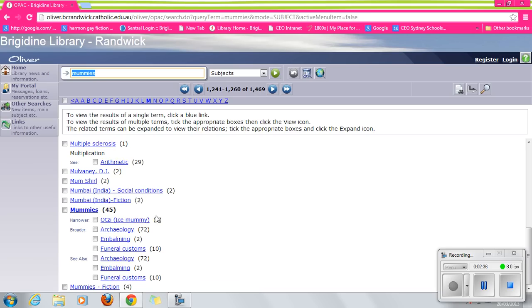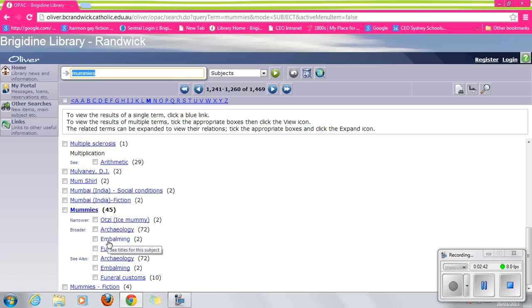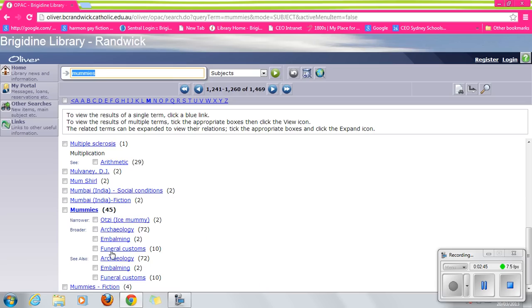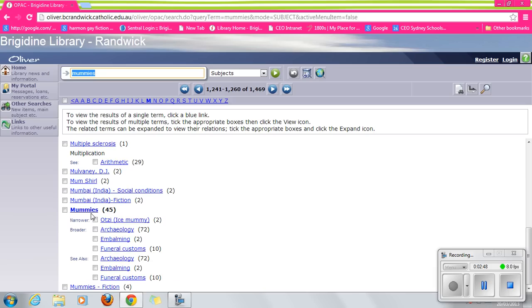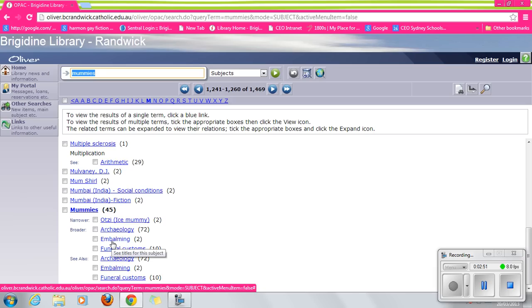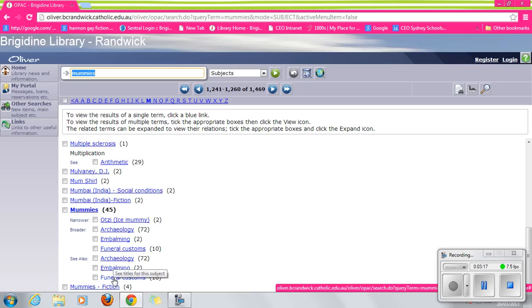But this is useful because it's telling us that there are narrower and broader terms that might be useful for us to hit. For example, embalming. We know that mummies involve an embalming process. Once we do our research, we'll discover that. So if we want to explore embalming in a bit more detail, it's a topic that will be relevant to mummies and just treatment of preparation of the dead in various funeral rites, we could hit that one. So you've got options here that may be quite useful when you're doing research, so be mindful of that.